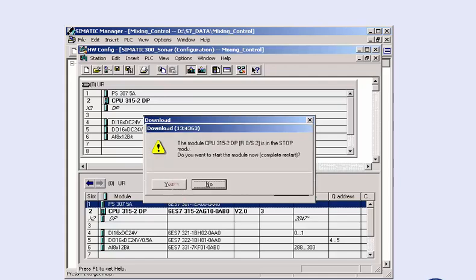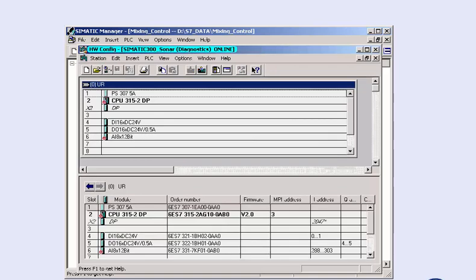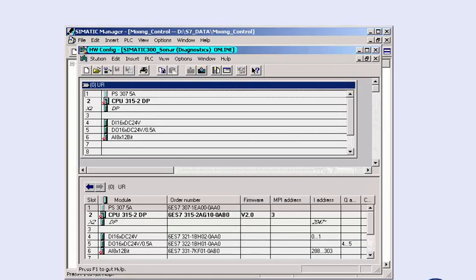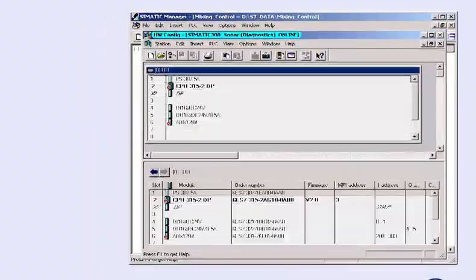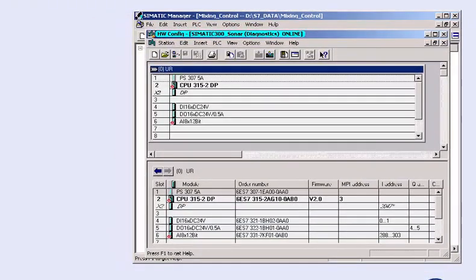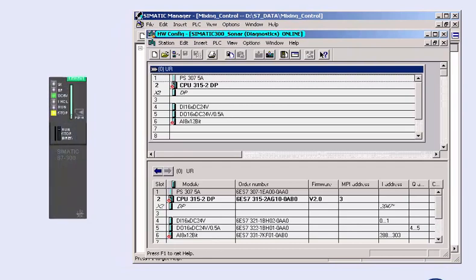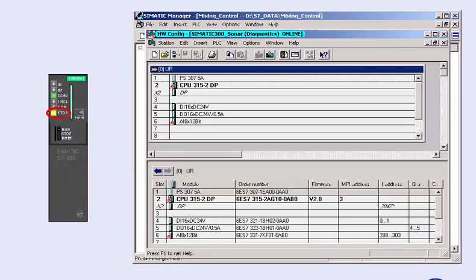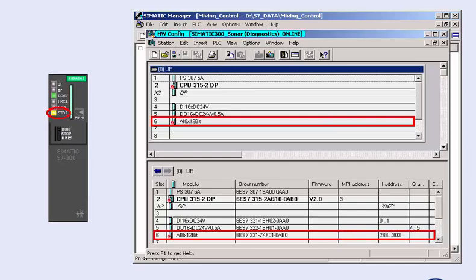After switching on during the startup, the CPU compares the configured set point configuration with the actual configuration. In our example, the CPU is programmed to immediately change to stop mode if there is any deviation. In this case, it is a definite indicator that the actual hardware setup differs from that specified by the project planner.